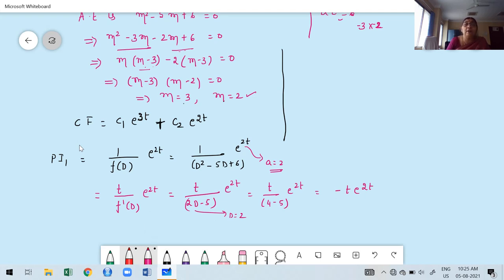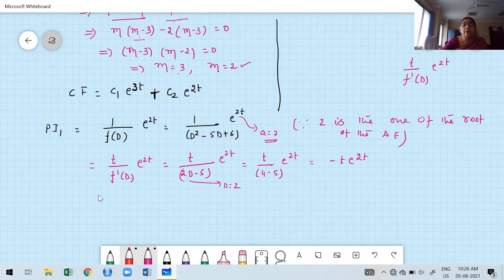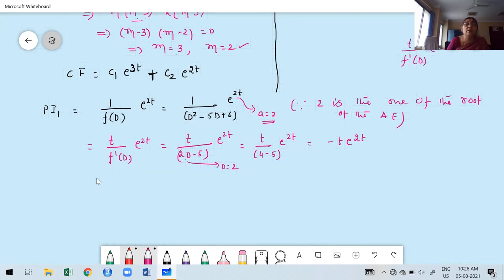To clarify: since a = 2 is one root of the auxiliary equation, the formula is t/f'(D)·e^(2t), where you first find f'(D) and then replace D by a. This ensures you do not get zero in the denominator. Replacing D by 2 in f'(D) = 2D − 5 gives −1, so PI₁ = −t·e^(2t).